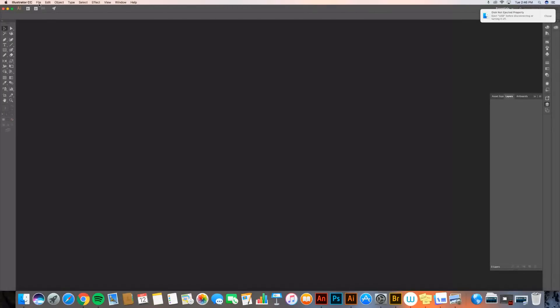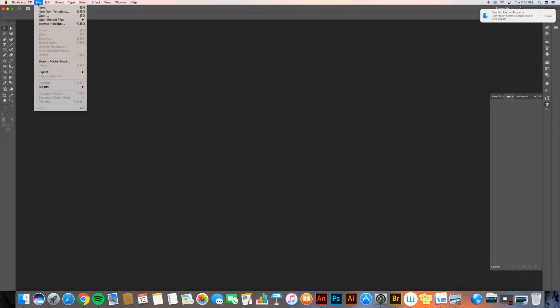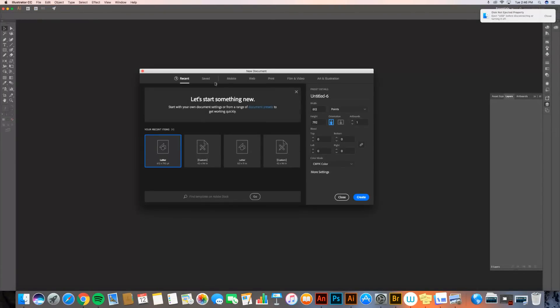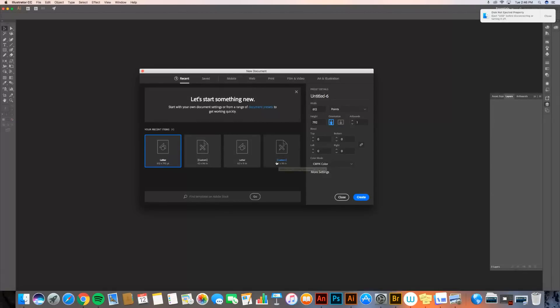To do that, I'm going to go up to File, New, and it's going to give me this pop-up window. Now I've got a lot of options. You might not have as many options as I do because I have previously created documents.